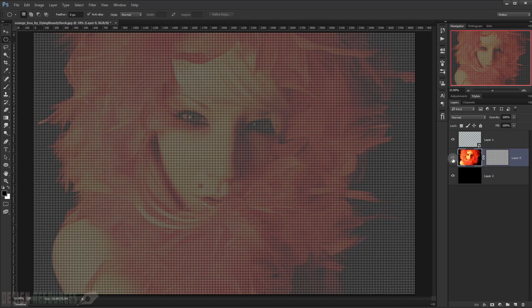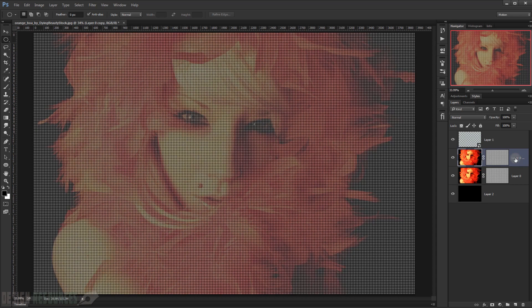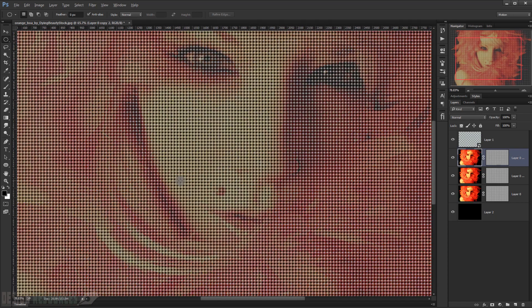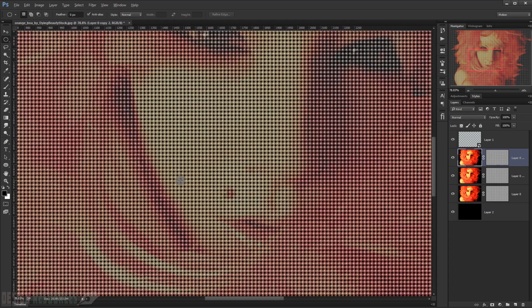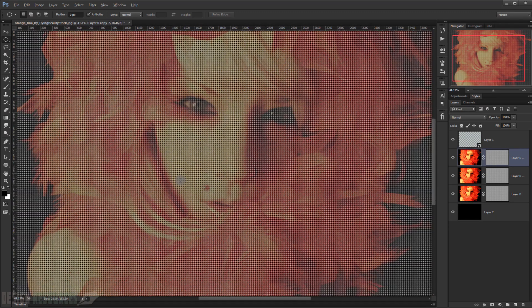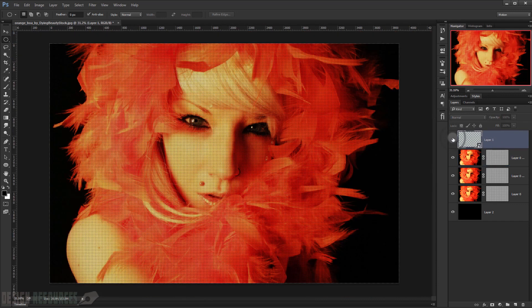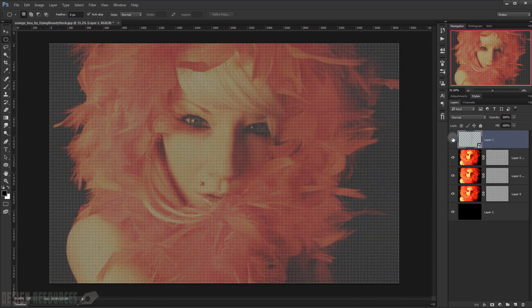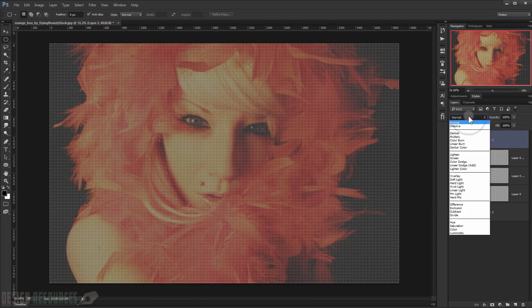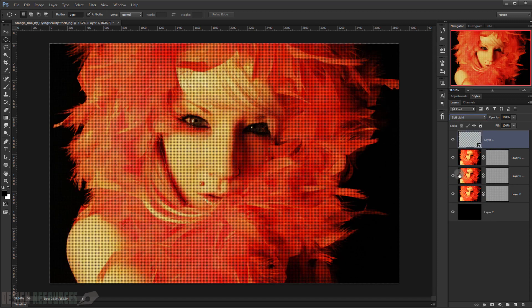Now I will just duplicate this image two times, so just Control J, one, two. As you can see, a copy appears. Now I will just go to this image that we just created from the pattern, and I change the blend mode to Soft Light. As you can see, it will give it this effect in here.